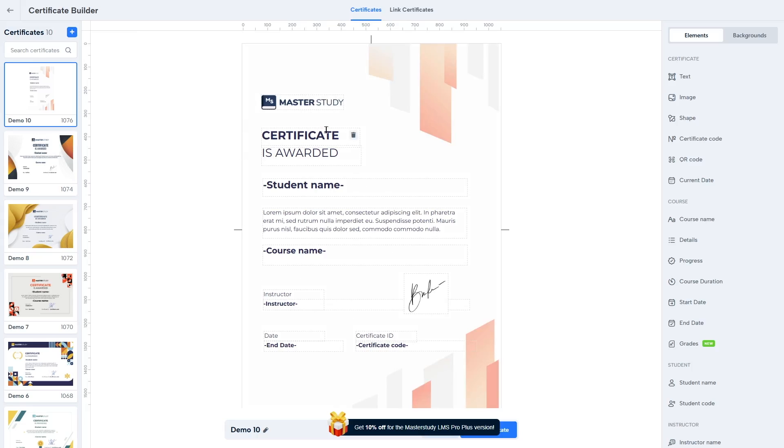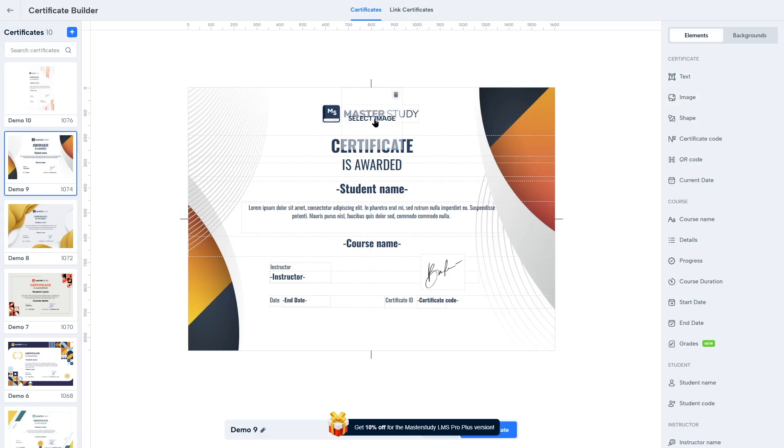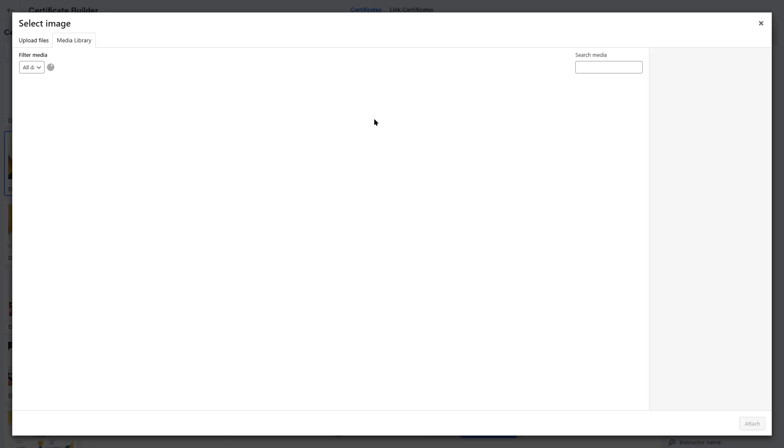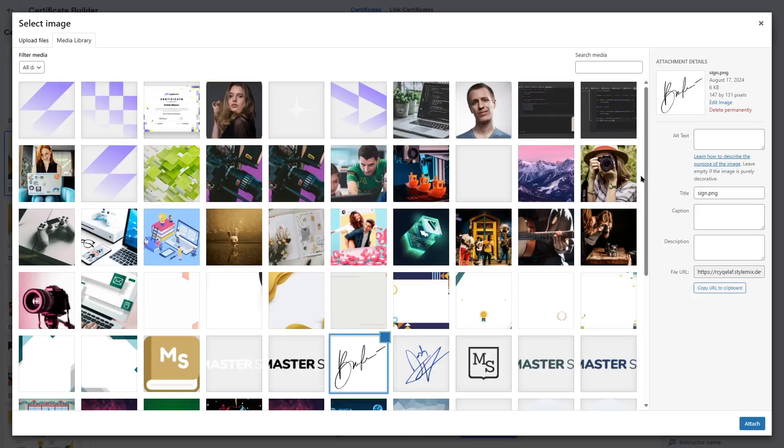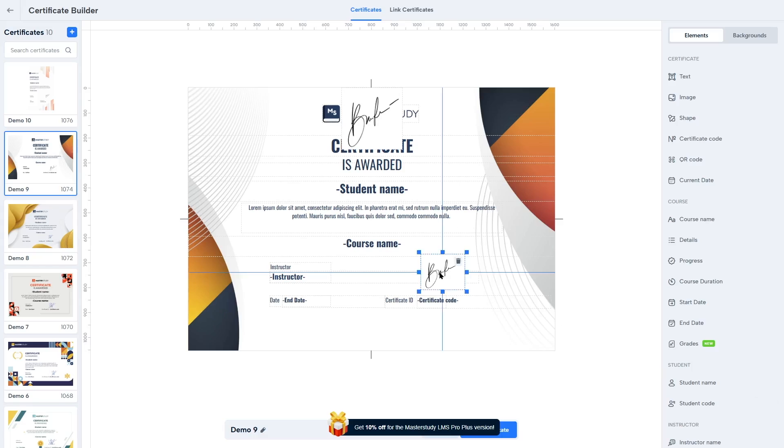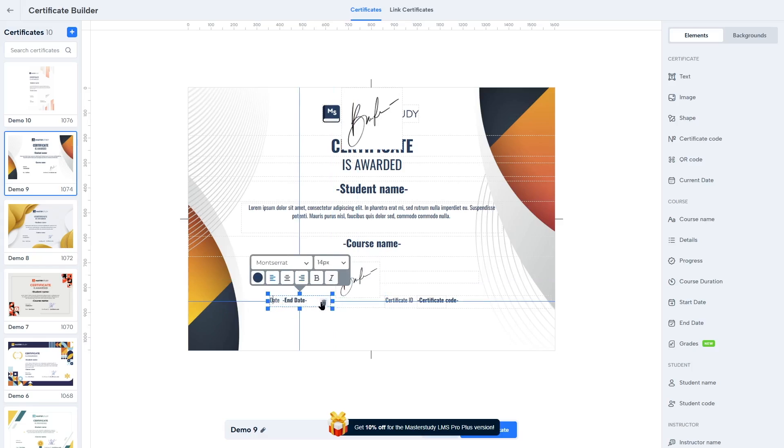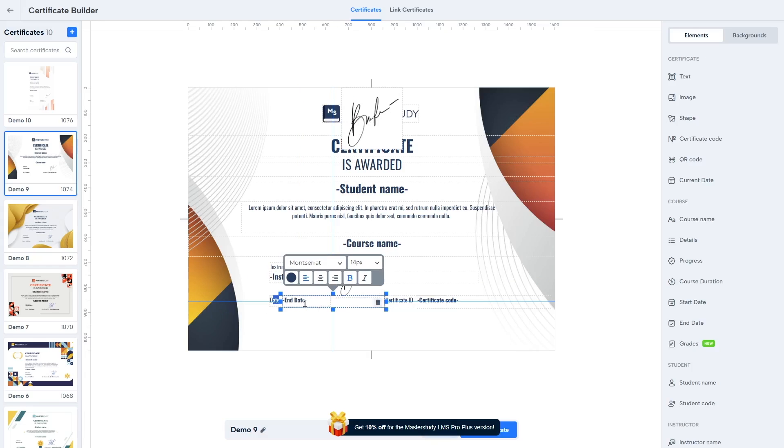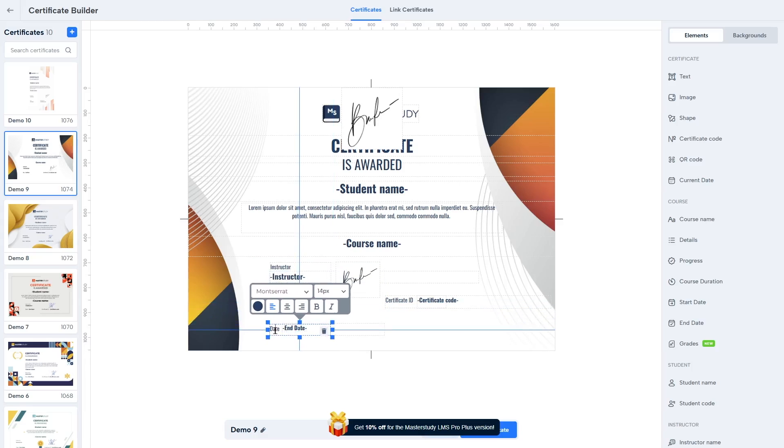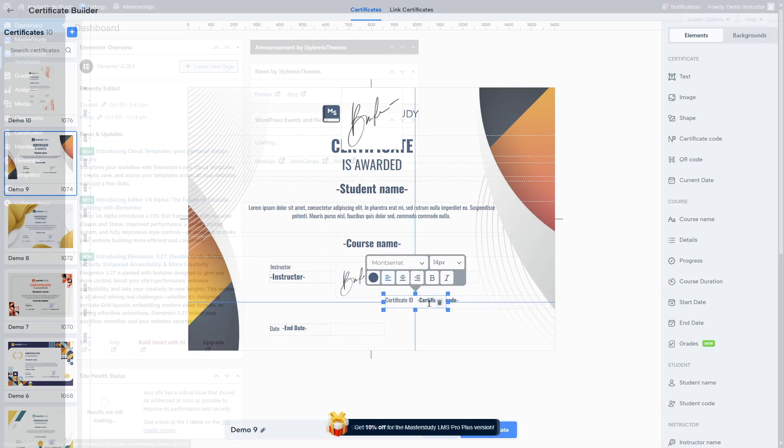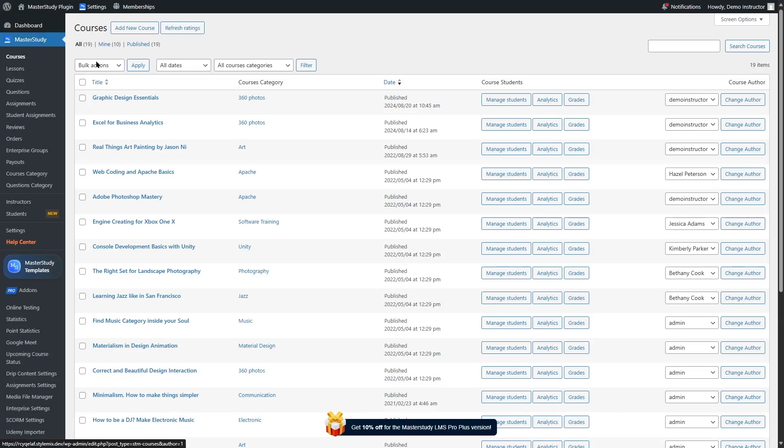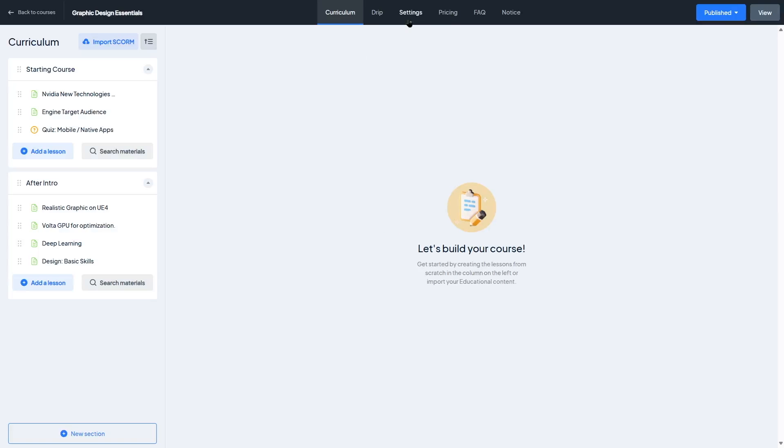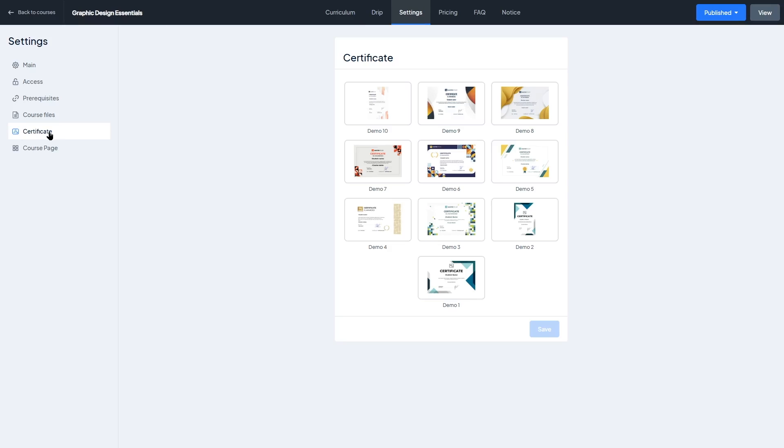Now let's quickly talk about certificates and badges because recognition matters in online learning. With Master Study LMS, you can automatically award certificates when a student completes a course. These certificates are fully customizable. You can add your logo, instructor signature, course name, and even a completion date. It also gives you a unique interface to design the entire certificate. You can design a custom certificate from scratch, or you can customize a given template. You can also have badges to reward students for milestones like finishing lessons, passing quizzes, or even completing multiple courses. It's a great way to motivate learners and add a sense of achievement. And the best part, once it's set up, everything is automated. Students can download or view their certificates right from their dashboard. It's a simple but powerful feature that adds real value, especially if you're running paid or professional development courses.